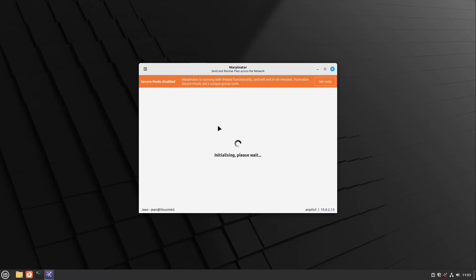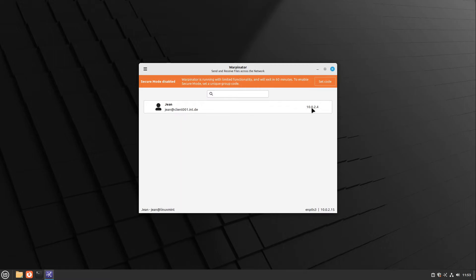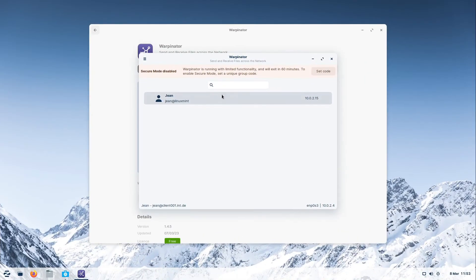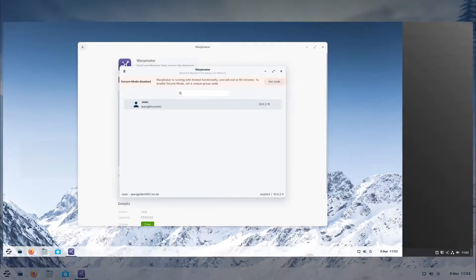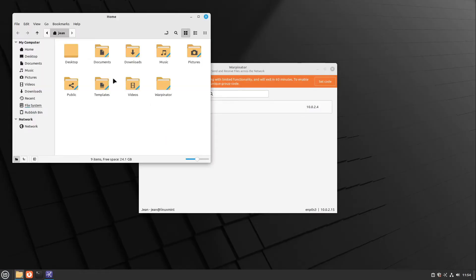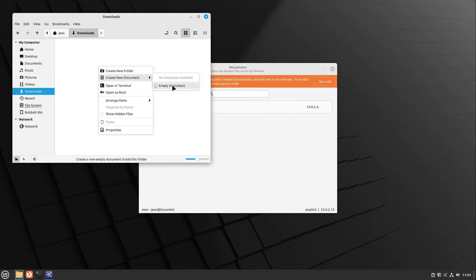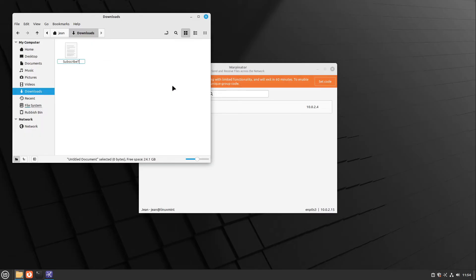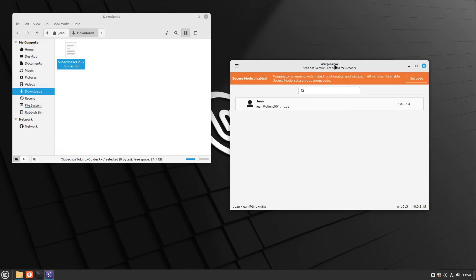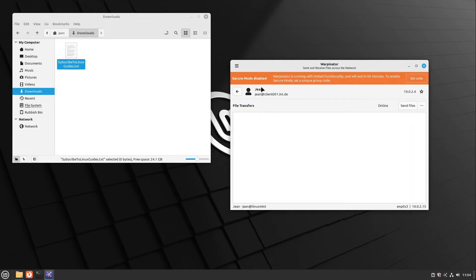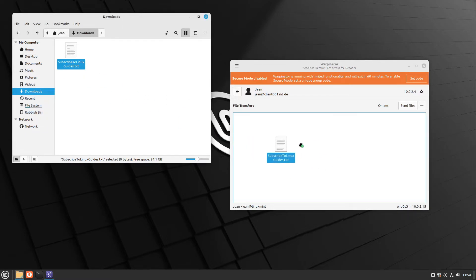Now let us wait for a minute and if you started Warpinator on both sides they will find each other. Here we have our Zorin OS side on the .4 and on our Zorin OS we see our Linux Mint at .15. Now I can send a file from Linux Mint to Zorin OS or vice versa. I create a new document, name it subscribe-to-linuxguides.txt, and I can send this file very easily to the other person by clicking on them and selecting send files or drag and dropping it into the field.